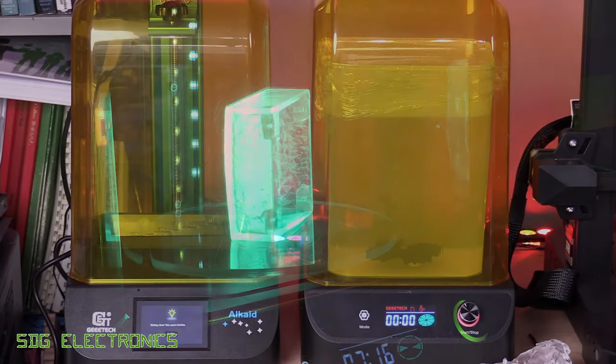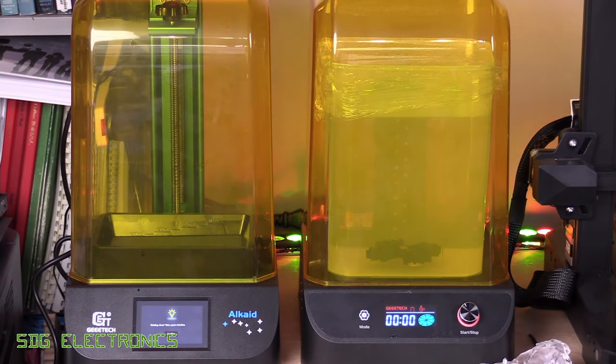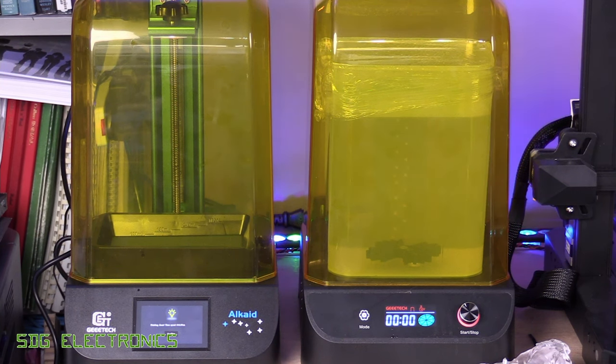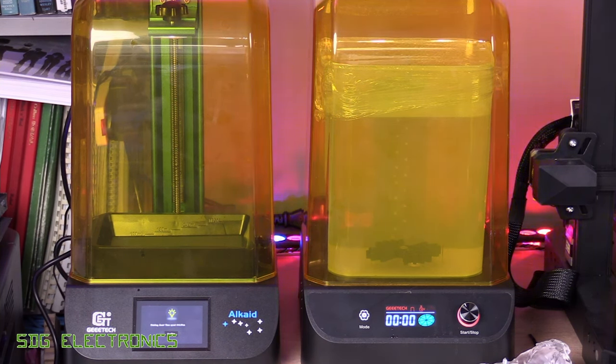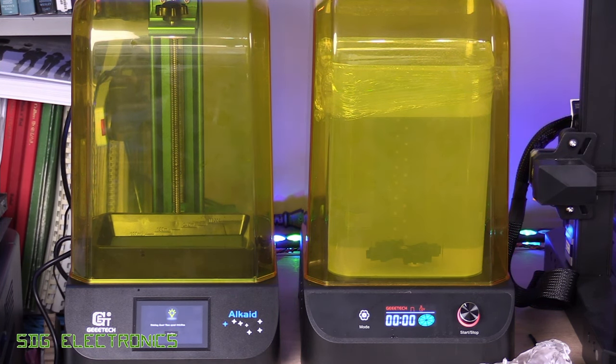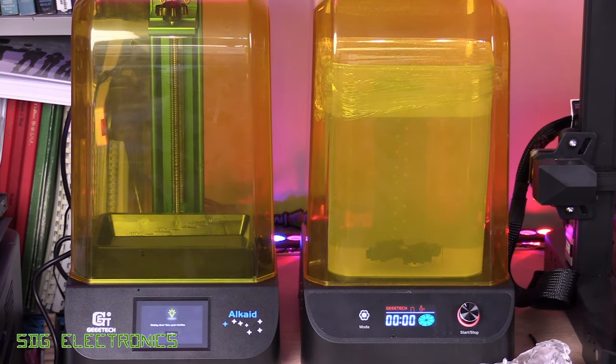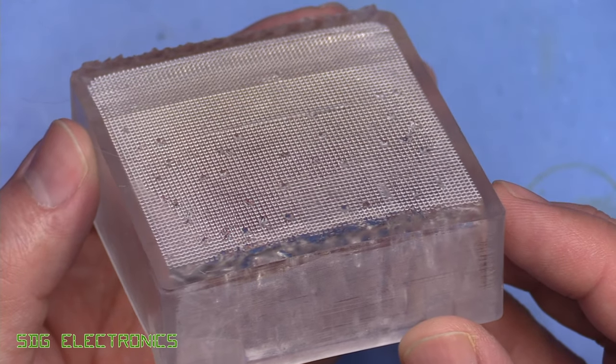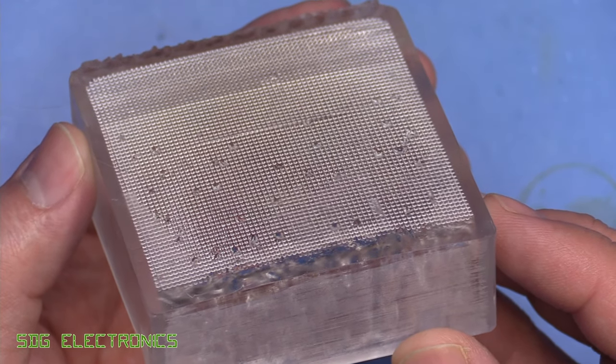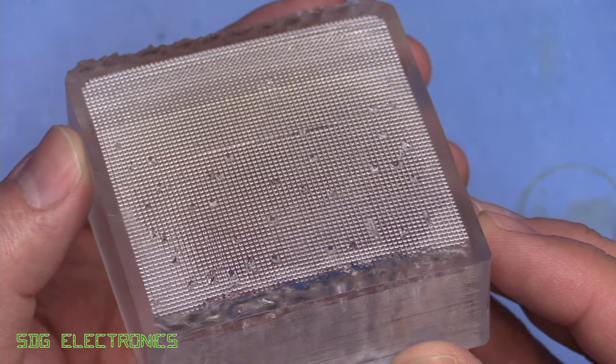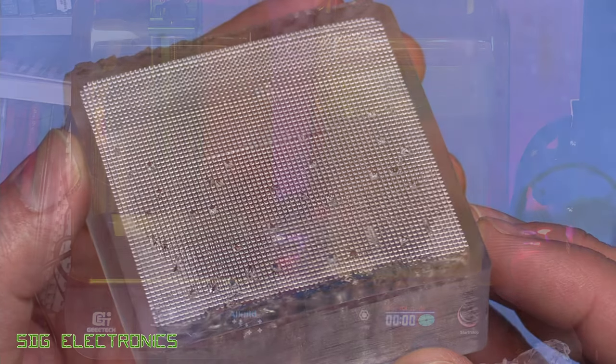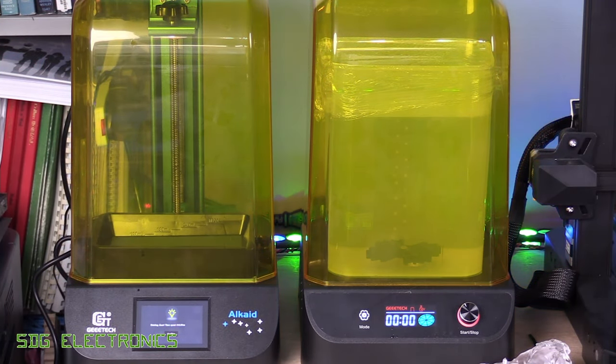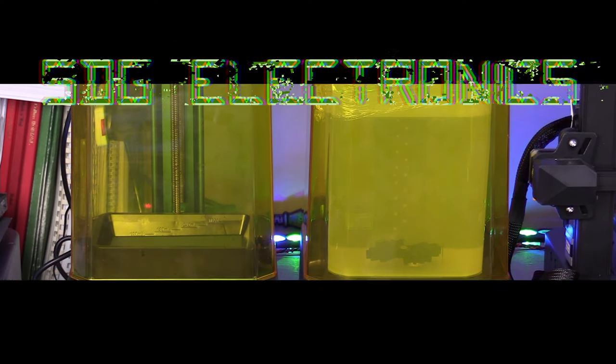So anyway, I'll leave links to these two devices in the description and also the comments section down below. I hope you enjoyed the video. And maybe learnt something from it. If you've got any thoughts or suggestions, do leave them in the comments section down below. I am a bit of a noob when it comes to resin printing. So I might be doing something wrong and you might have some suggestions on how to get my flat prints to work a little bit better. But anyway, I hope you enjoyed the video. And until next time, thanks for watching.